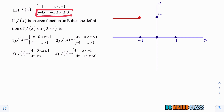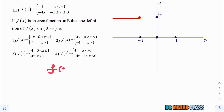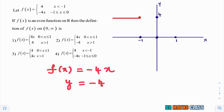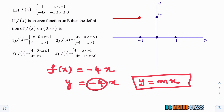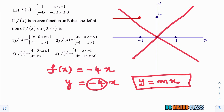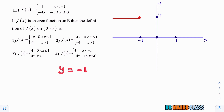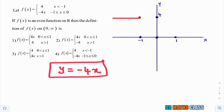Now I will draw the graph from minus one to zero, where f of x equals minus four x. To draw this graph, y equals minus four x is of the form y equals mx, which is a straight line passing through the origin. Here m is negative, so the line lies in the second and fourth quadrant. If m were positive, the line would lie in the first and third quadrant.